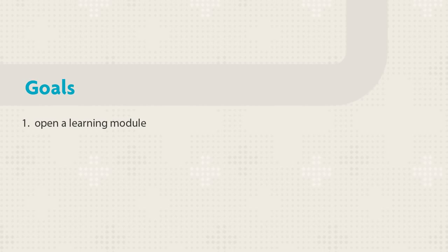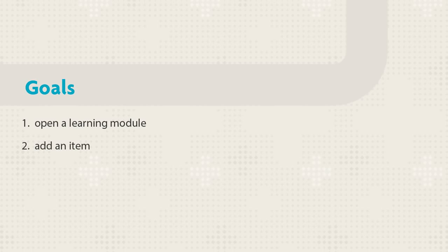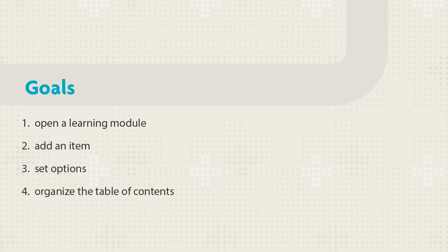This tutorial will show you how to open an existing learning module, add an item with an image, set options, and organize the table of contents.